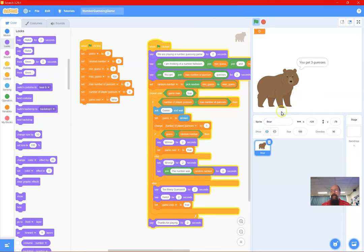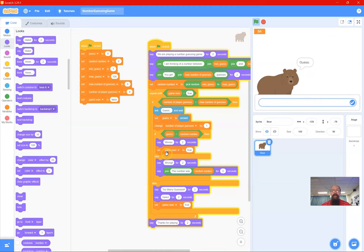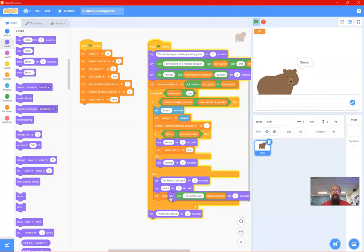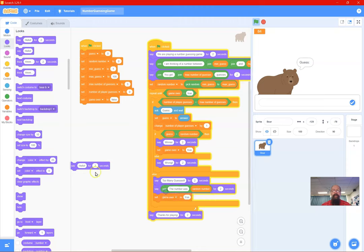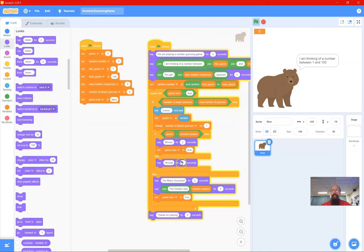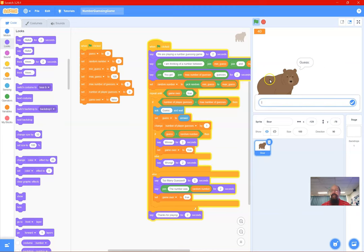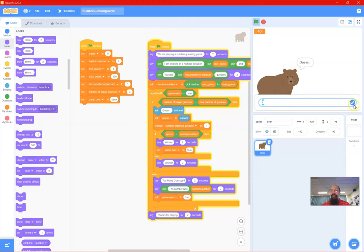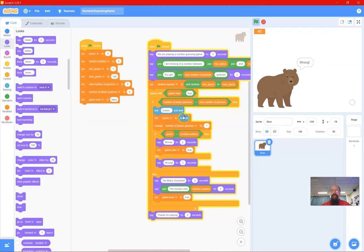Testing again - guess one, wrong, but why did it go wrong? I put that block in the wrong spot - for those who spotted that error, I can't hear you because it's a video. Instead of putting it there I put it here - that was a logic error. Now: guess two is four, wrong; guess three is five, wrong; too many guesses - 'the number was 40, thanks for playing'.